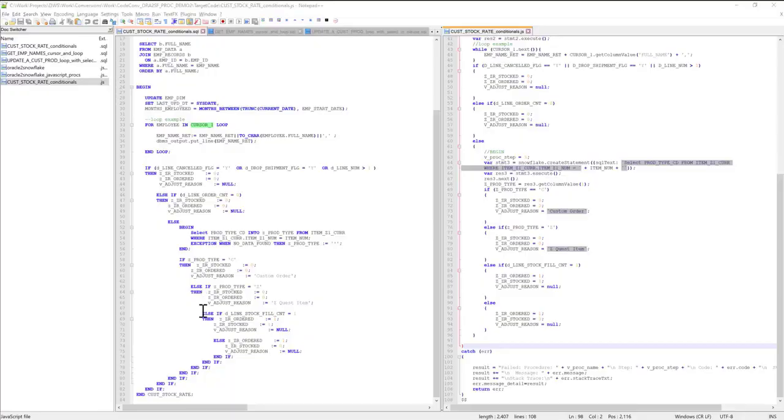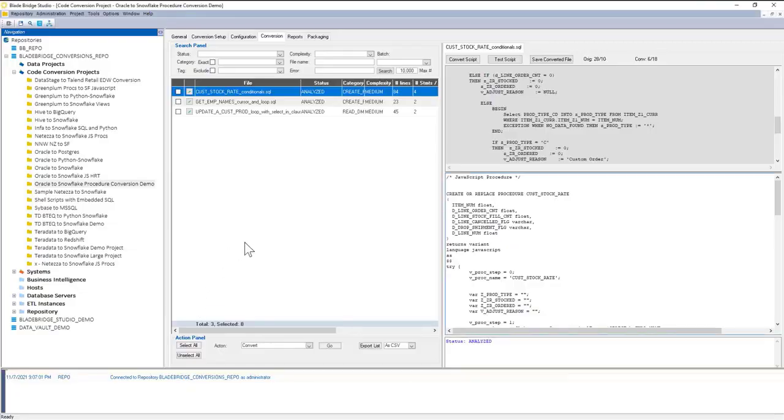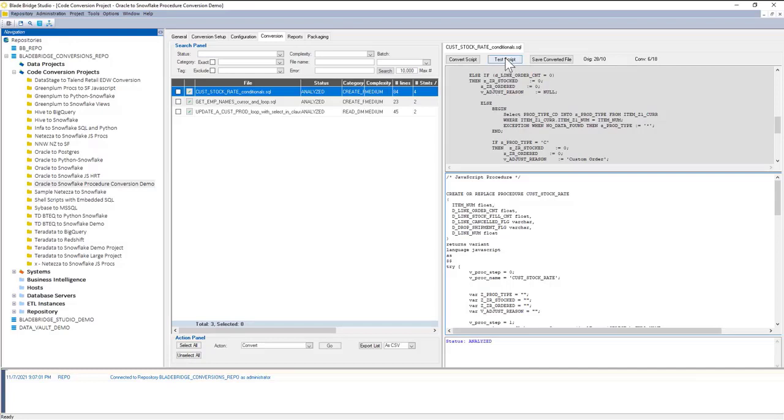You can also customize this block so it doesn't have to be the way it's provided out of the box. Going back to the converter UI, besides doing the conversions, you can also have the converter test the script.